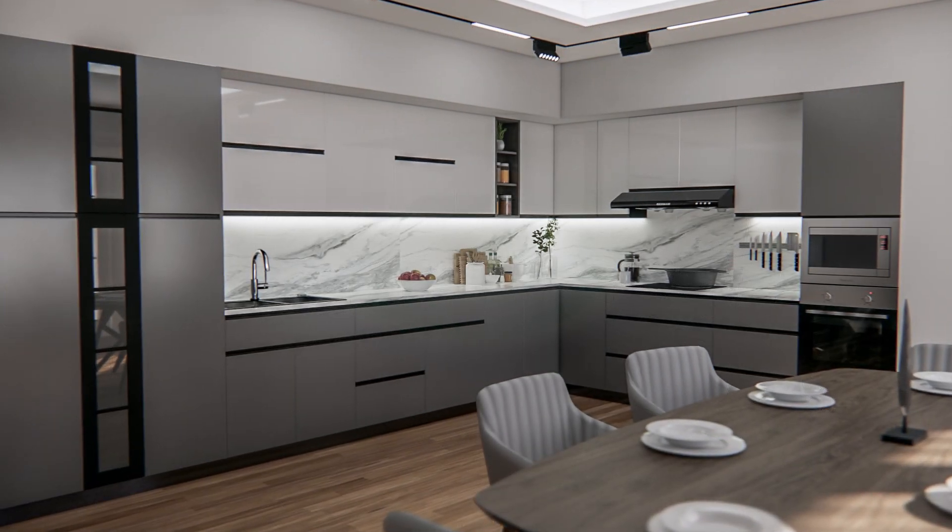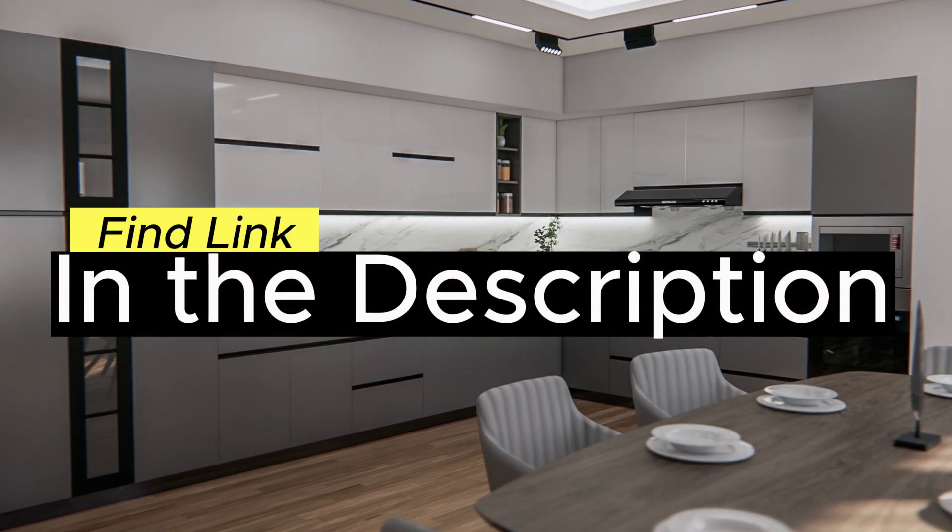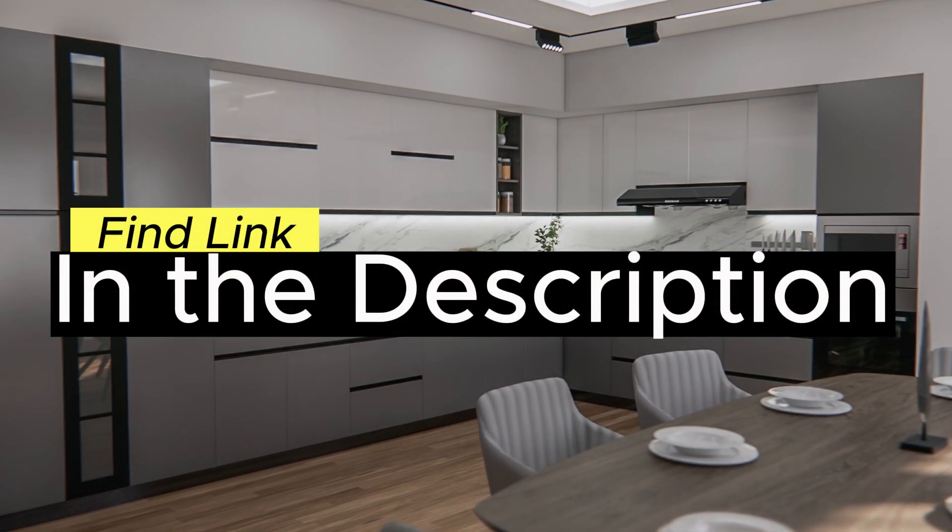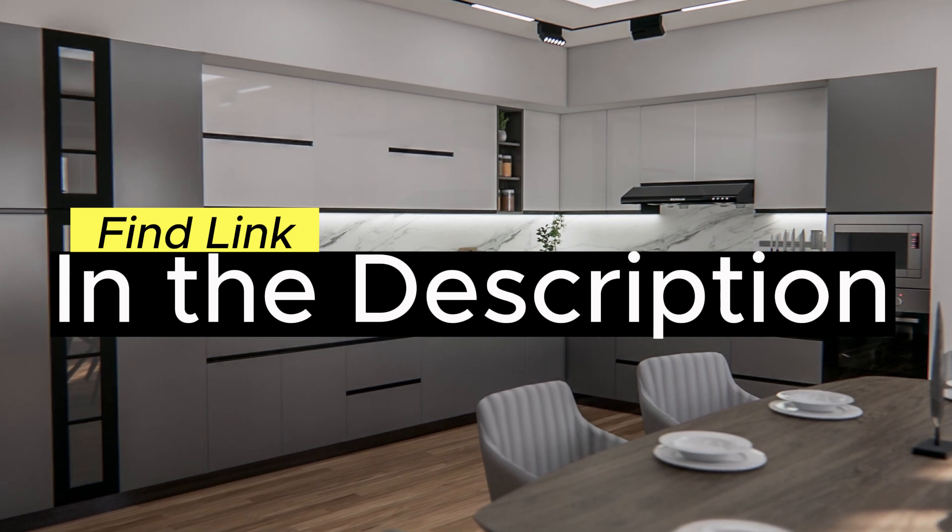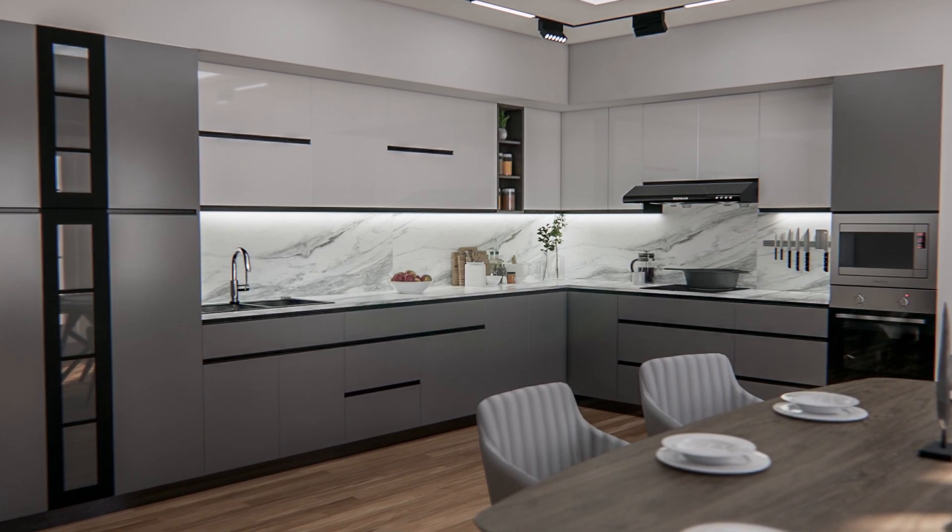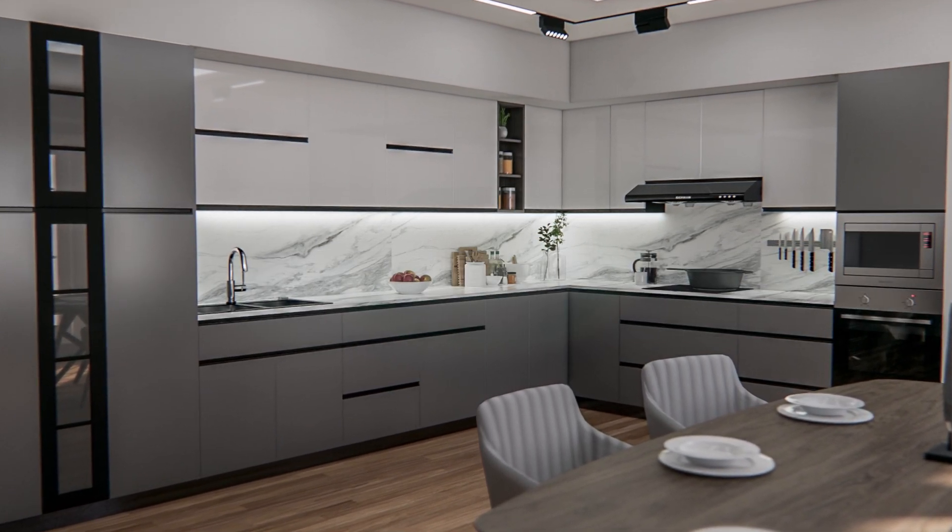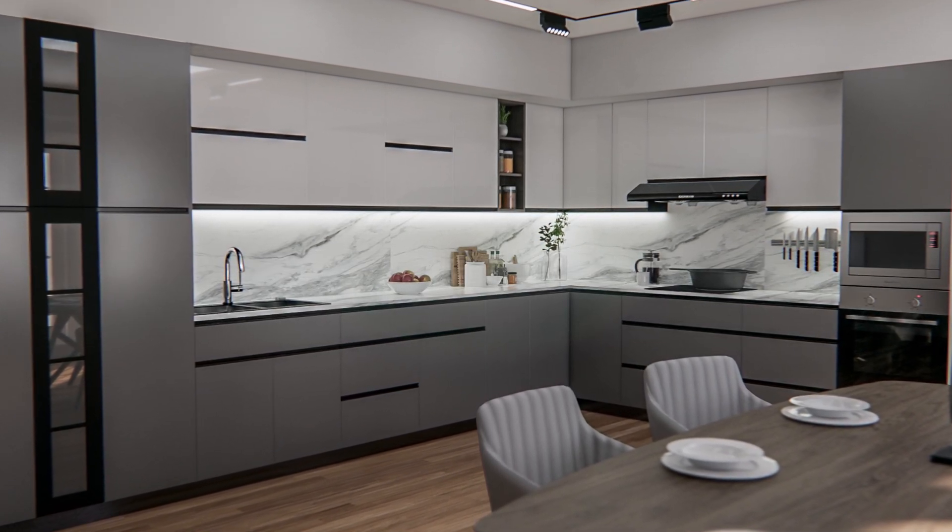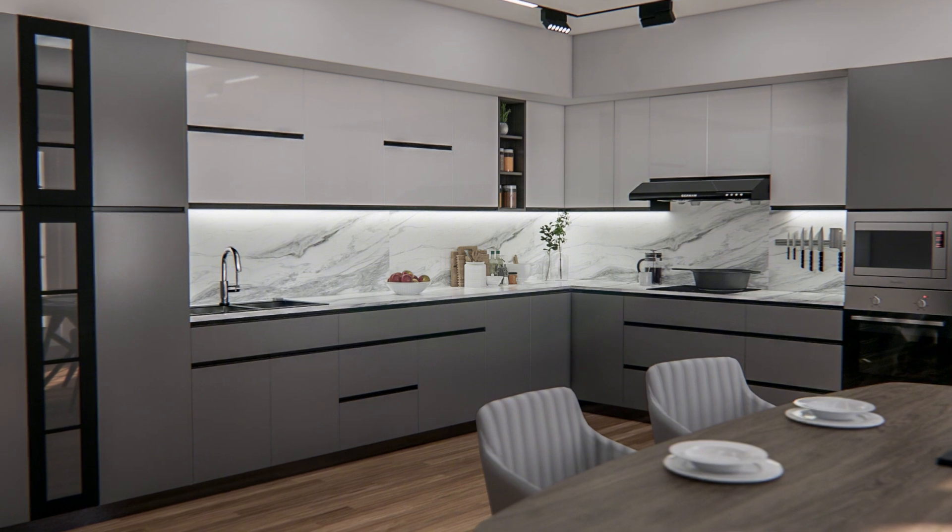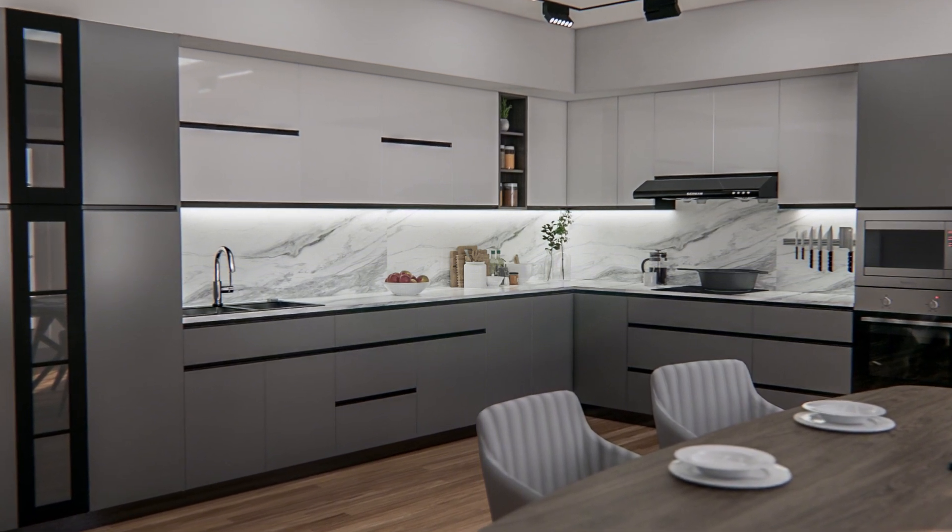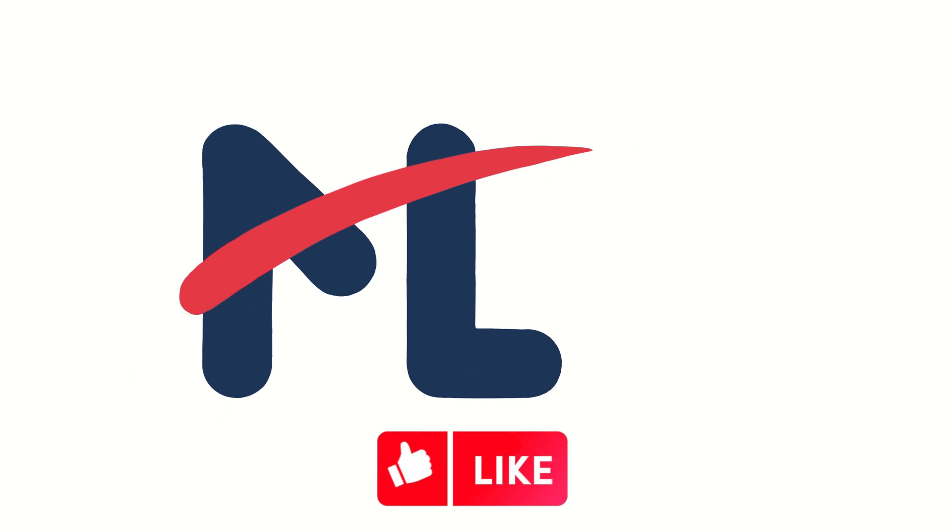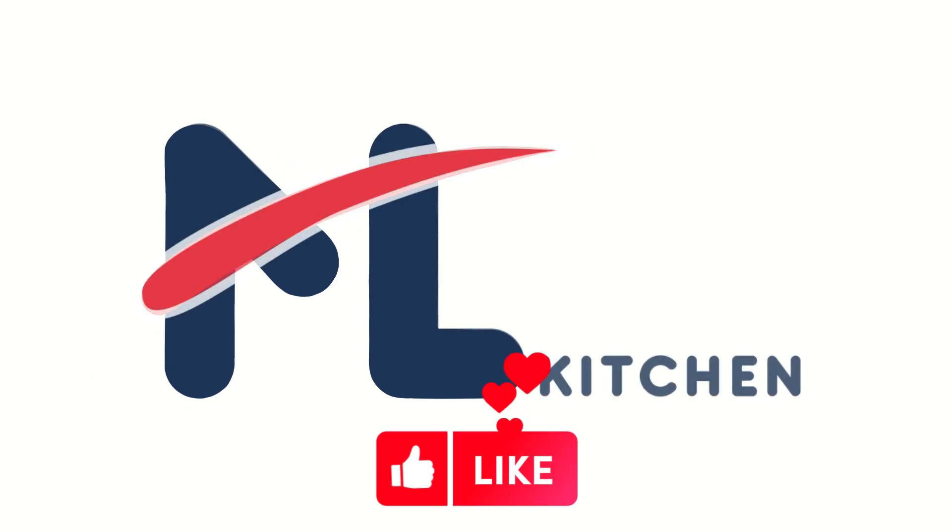Ready to take your kitchen designs to the next level? Download ML Kitchens V1.50 today on Gumroad and start designing like a pro. Be sure to follow us on social media for tips, tutorials, and updates. Thank you for choosing ML Kitchens. Happy designing!